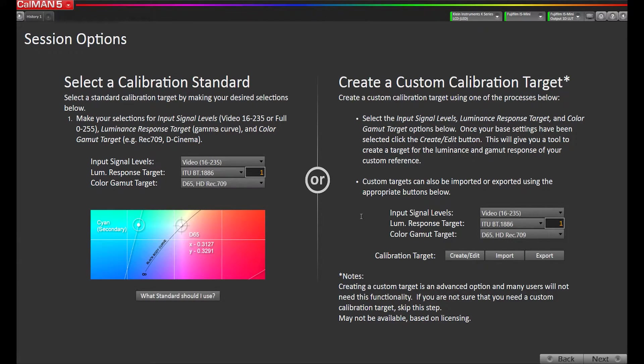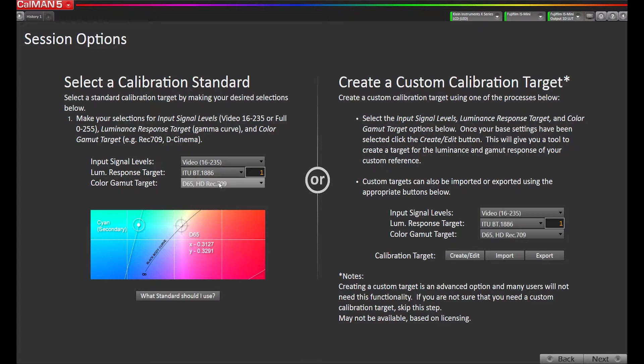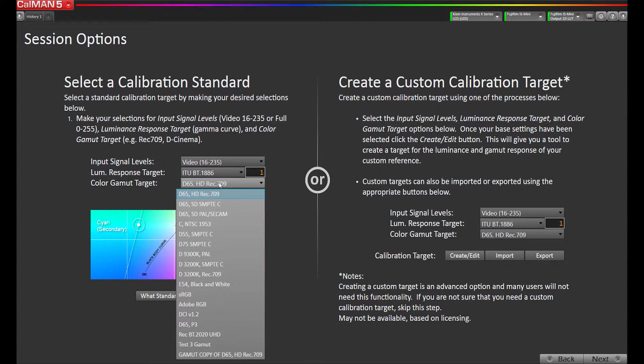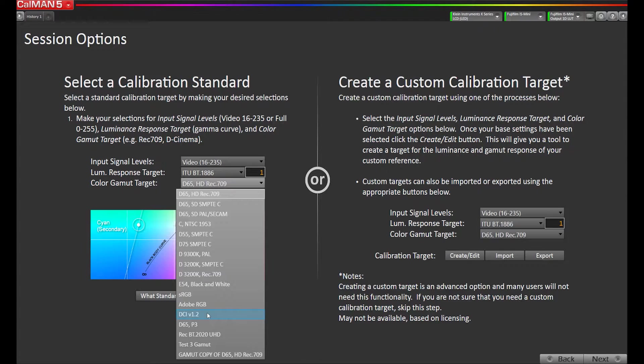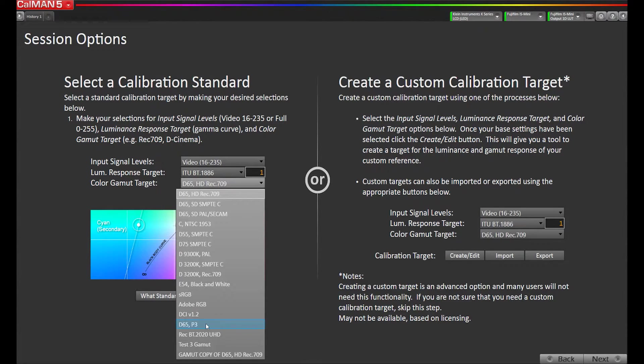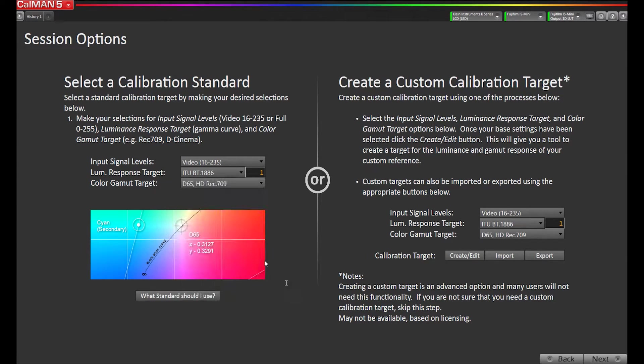This is where you would select your calibration standard, where you have REC 709 BT1886. If you were calibrating to something, say P3, you could select - if you were doing it for digital cinema with the different white point and 2.6 gamma, you would select DCI. If you were doing D65 P3, then you would select that here. But for this display, we're going to calibrate it to REC 709 and BT1886.